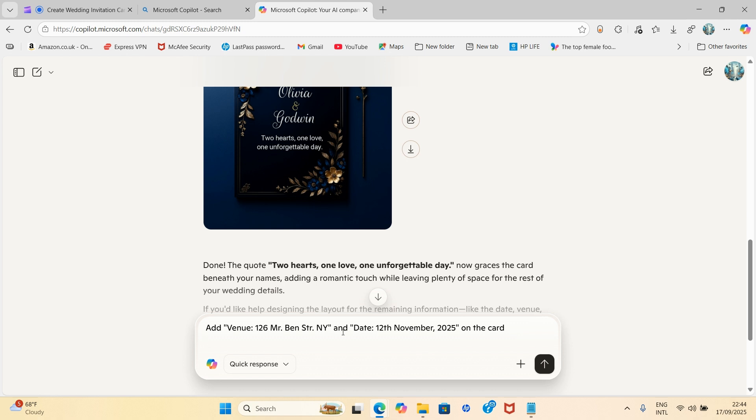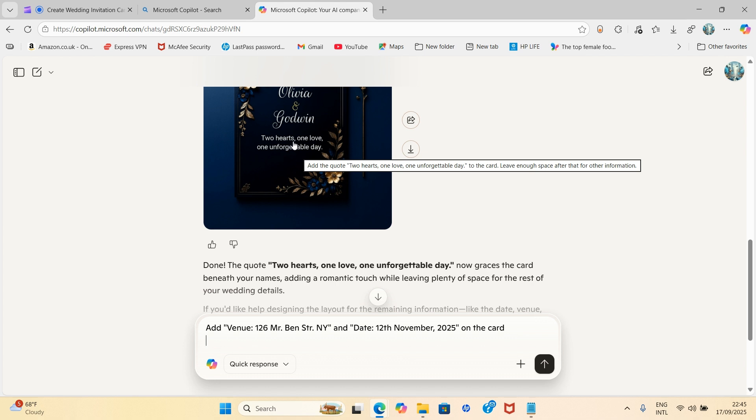So I'll click here and type my text. And my text reads: add venue 126 Mr. Ben Street, New York NY, and date 12th November 2025 on the card. Please note, after this, when I get to this stage, once I get to this stage, I can pick this and place it on Canva and redesign the rest.